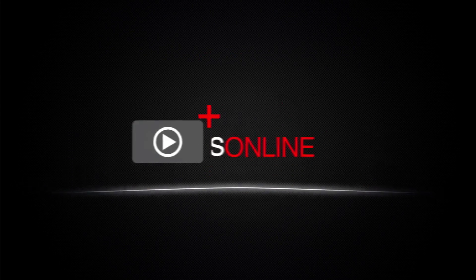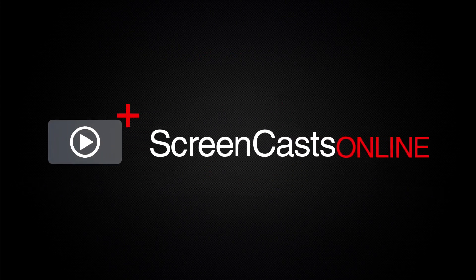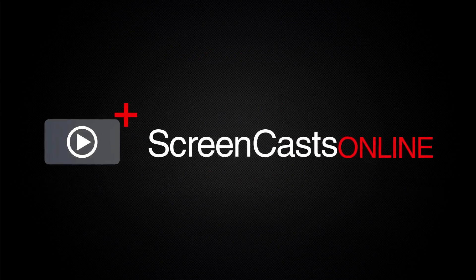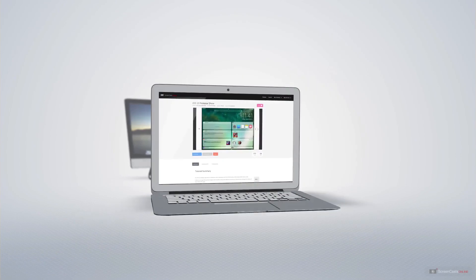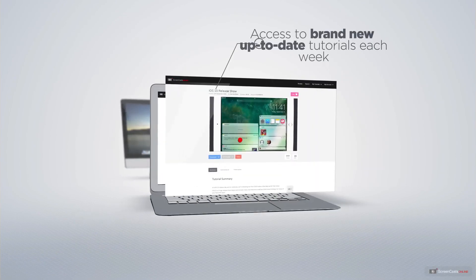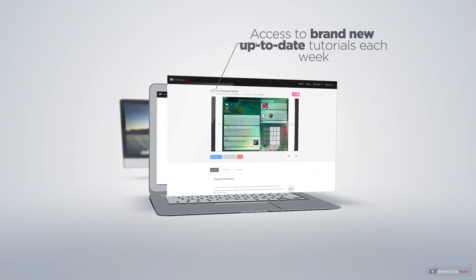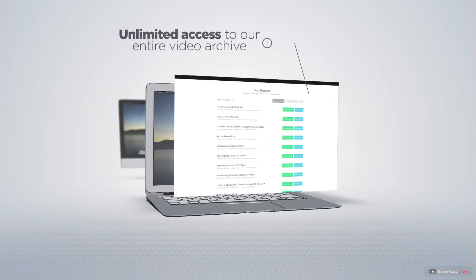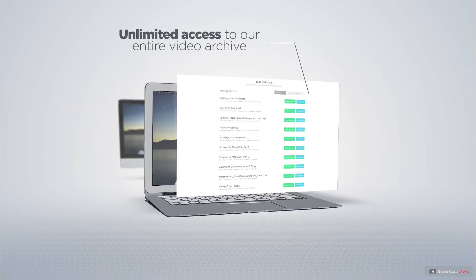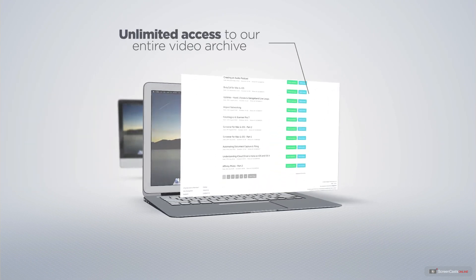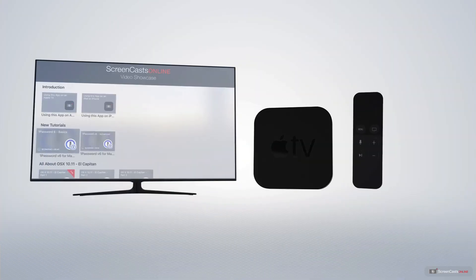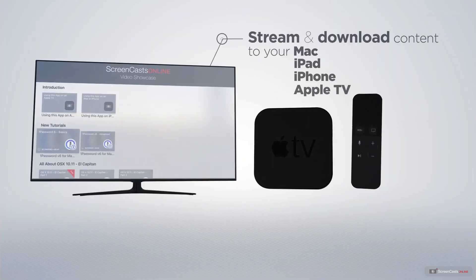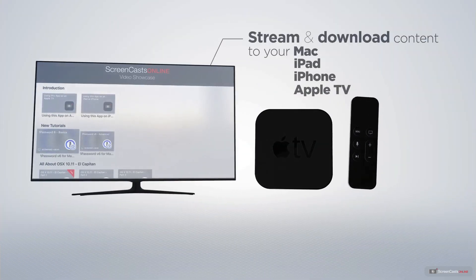ScreenCastsOnline is your premium source of Apple-related video tutorials. All of our members get access to brand new, up-to-date tutorials each week, as well as unlimited access to our entire video archive full of Mac and iOS-related tutorials. You can stream and download all of our videos on your Mac, iPad and iPhone,